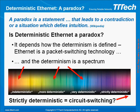Deterministic Ethernet sounds like a paradox, right? Best-effort Ethernet communication is very unpredictable and is deterministic only in very special cases. Therefore, the idea of deterministic Ethernet may sound contradictory.